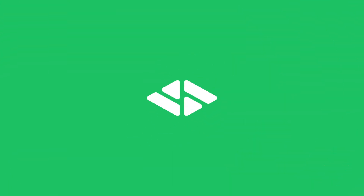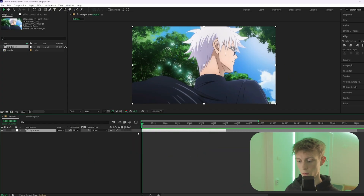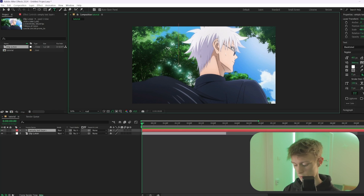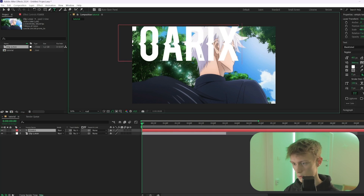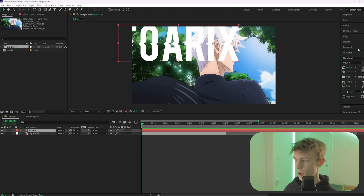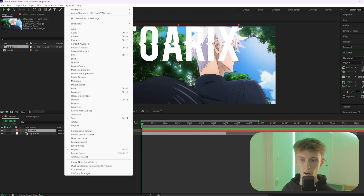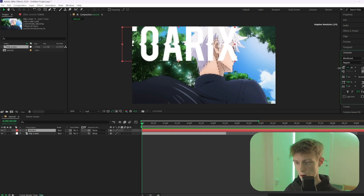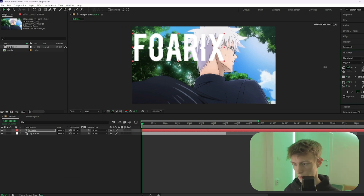The first thing you want to do is add a text layer. Go to the text tool, click on your scene, and write something like 'forex' for example. Then select your layer and go to Character — if you don't see it, go to Window and then Character. From there you can scale it down to make it smaller.